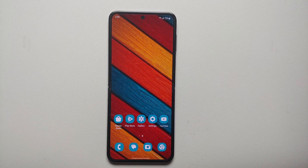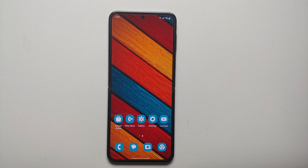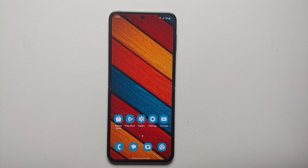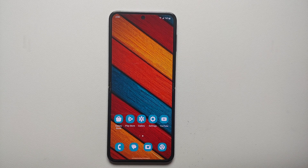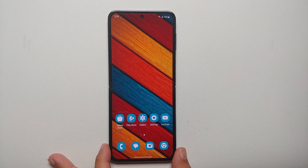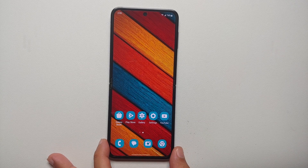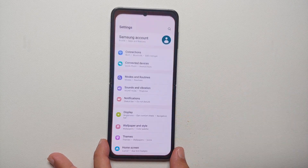Hey peeps, what's up, Manchi here back with another video. If you want to set a different notification sound for different apps on your Samsung Galaxy Z Flip 5, that is what we're going to do in this video.